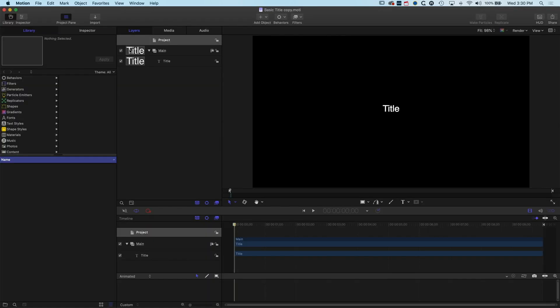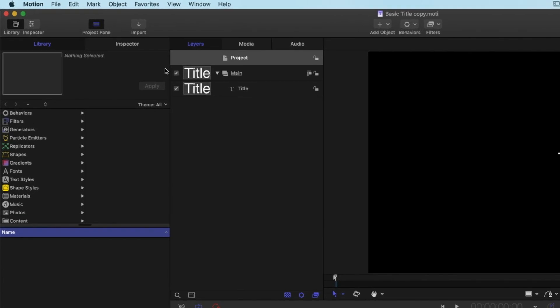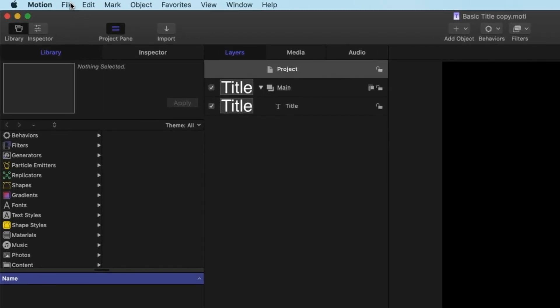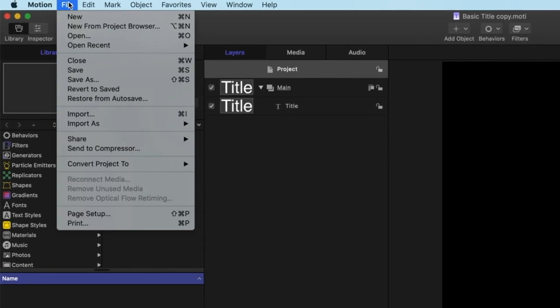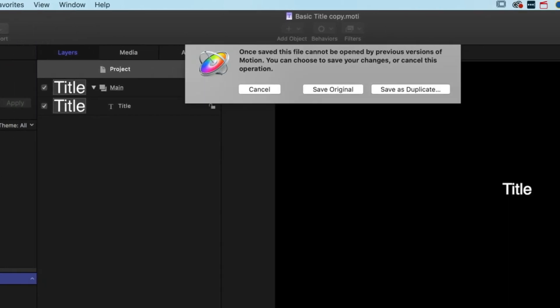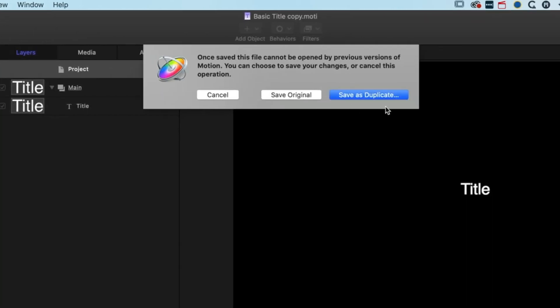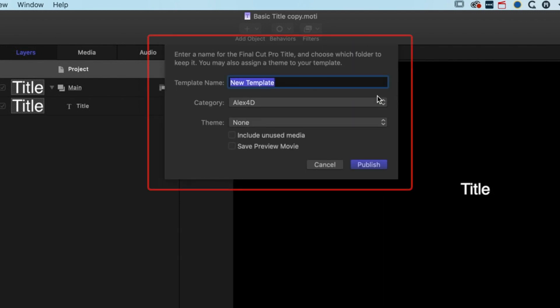Once we have it open in Apple Motion, all we need to do is actually save it out and we can then create our favorites folder. I'm going to go to File and Save and it's going to save it as a duplicate copy here.